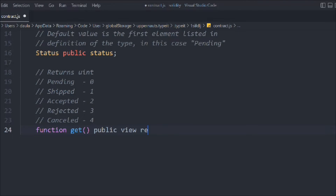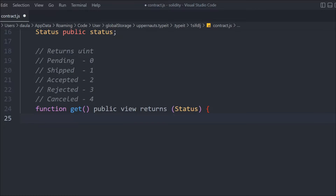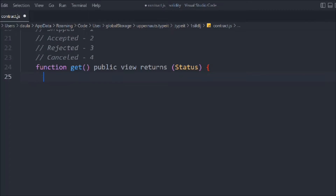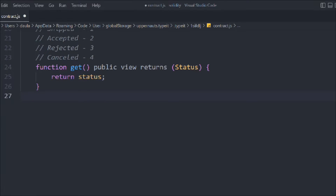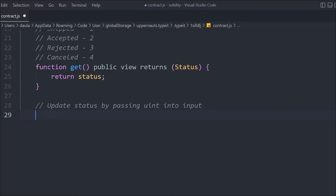Now let's create a function. We'll call it 'get', make it public view, and have it return the status. So we'll write 'return status'. That's the simple getter function. This will give us the current status. Can you guess what status we'll get when we call this function? Think about it — by default it will be the first element.